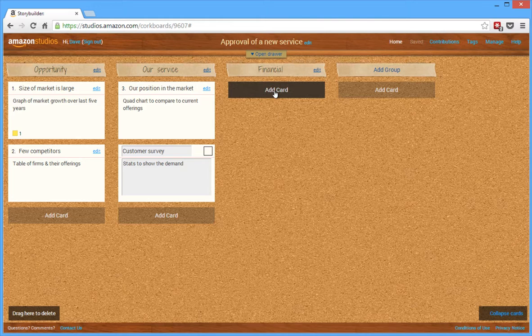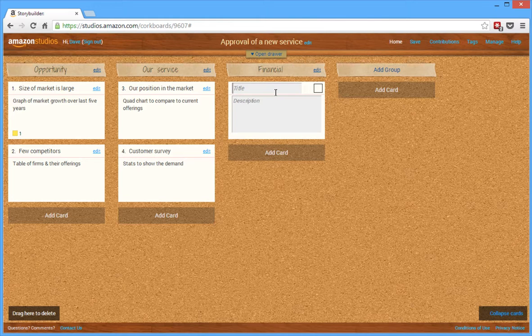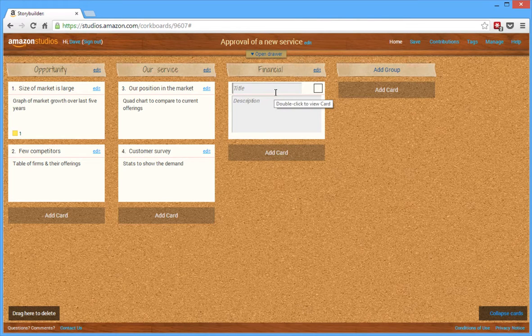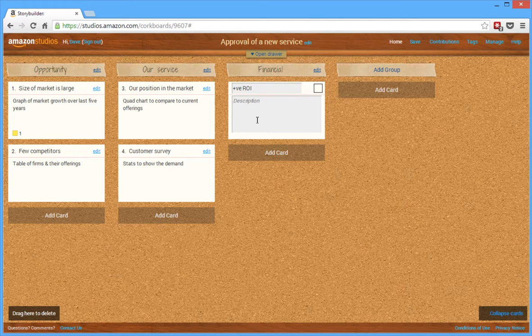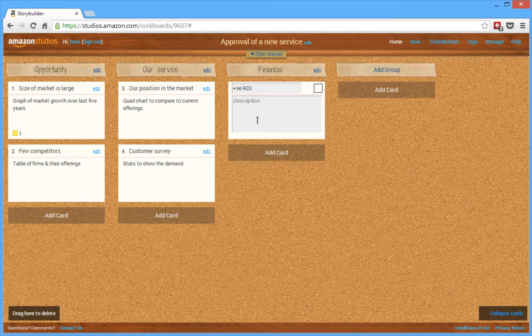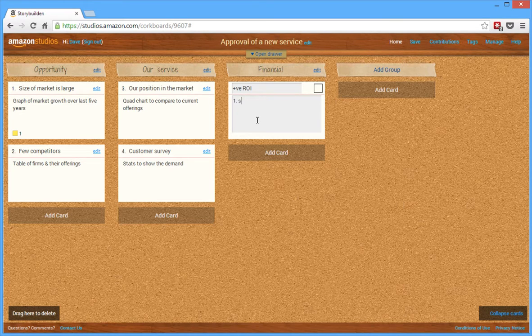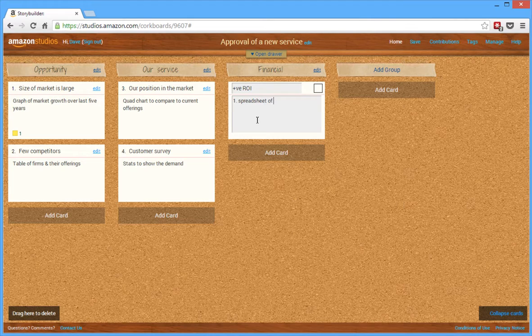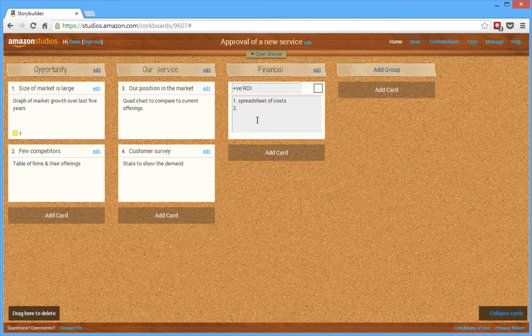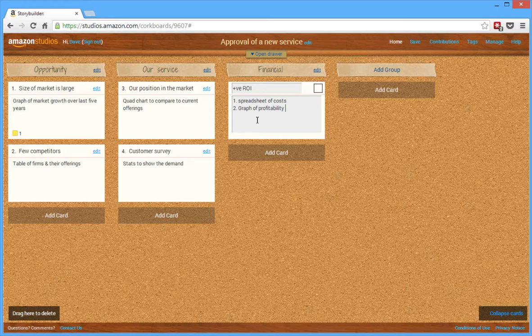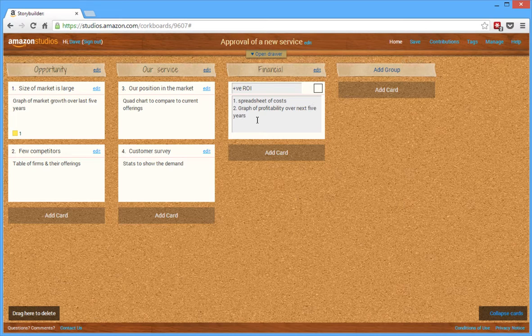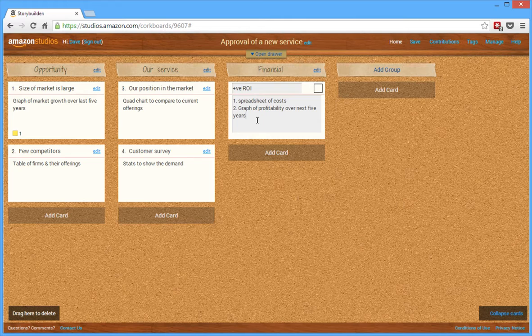And so that's the two that I want under our service. And under financial, I add a card here. And the key thing here is it's a positive return on investment. So in the description, I've got a couple things that I want to use here as my support. So one, I'm going to show a spreadsheet of the cost so they know what is this going to cost us to get into this market. And then two, I'm going to show a graph of profitability over next five years. So you can have more than one. Just put one, two.